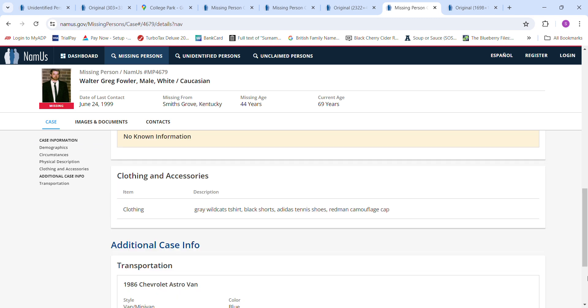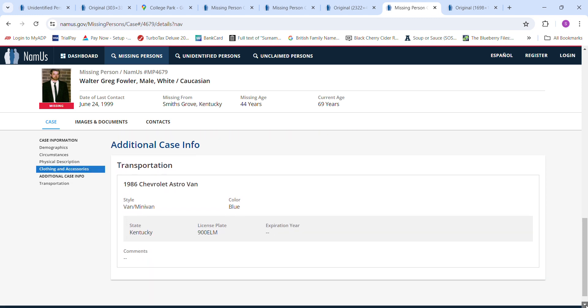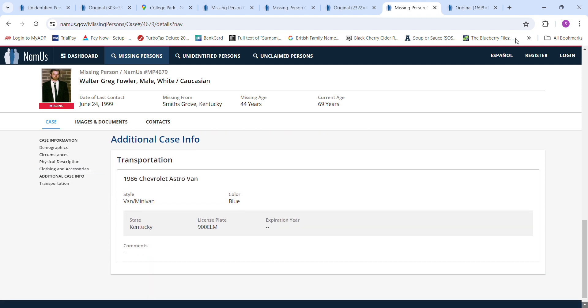Beard and mustache, blue eyes, gray Wildcats t-shirt, black shorts, Adidas tennis shoes. That's not Nikes. Redmond camouflage cap. He had a minivan, 1986 Chevy Astrovan.